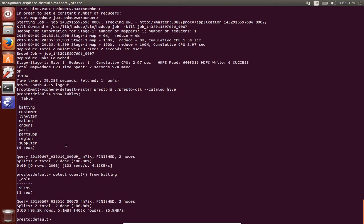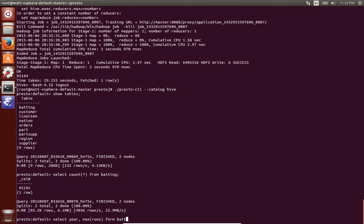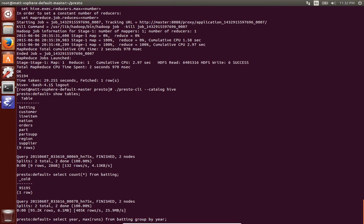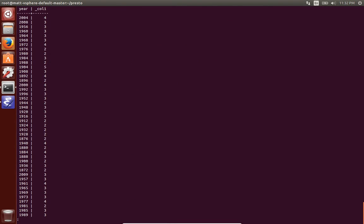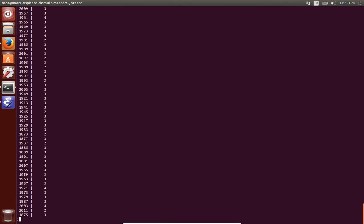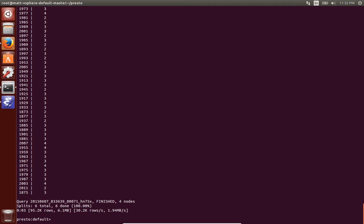So if your tables already exist in hive they'll appear in Presto with not much configuration. Here I'm going to run some interactive queries. In this particular case I'm doing aggregate on the runs and grouping by year. That's a lot of results so what I'm going to do is take the last 10 years so order by year descending limit 10.